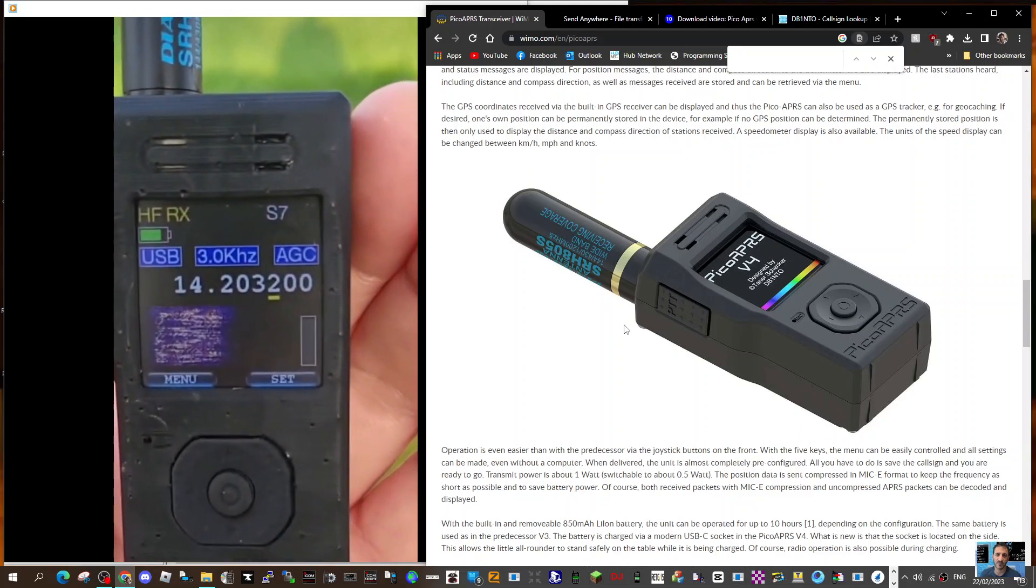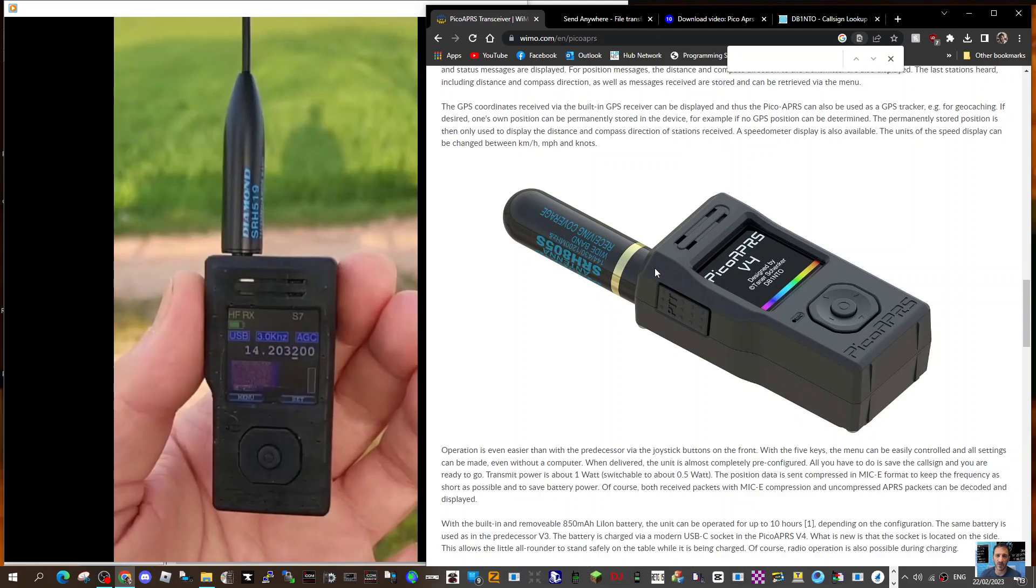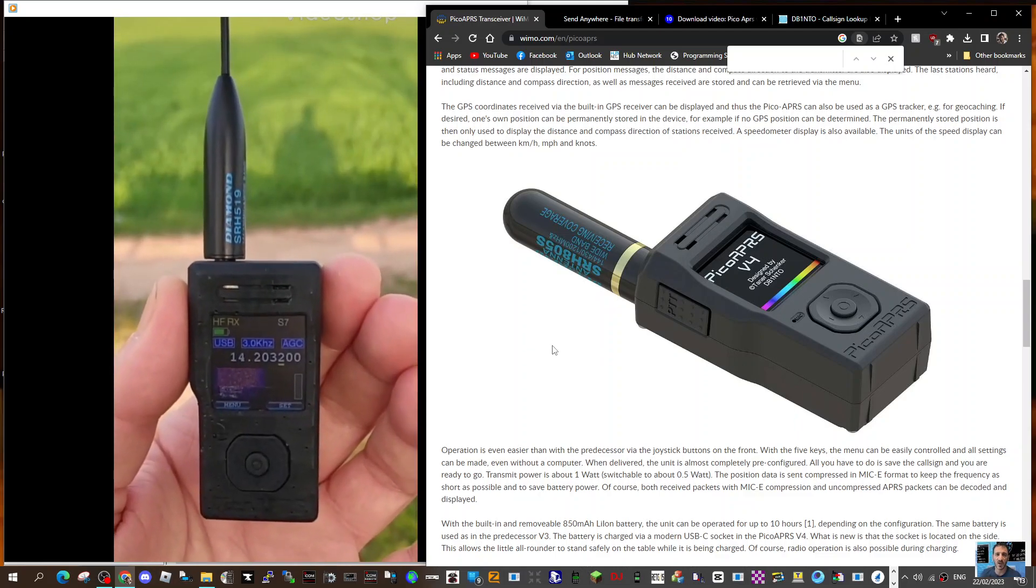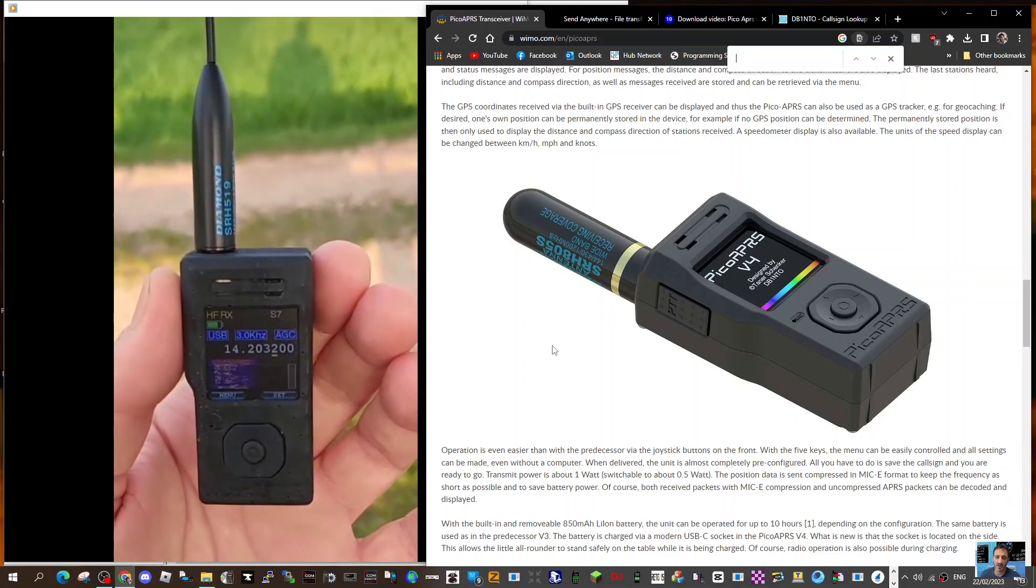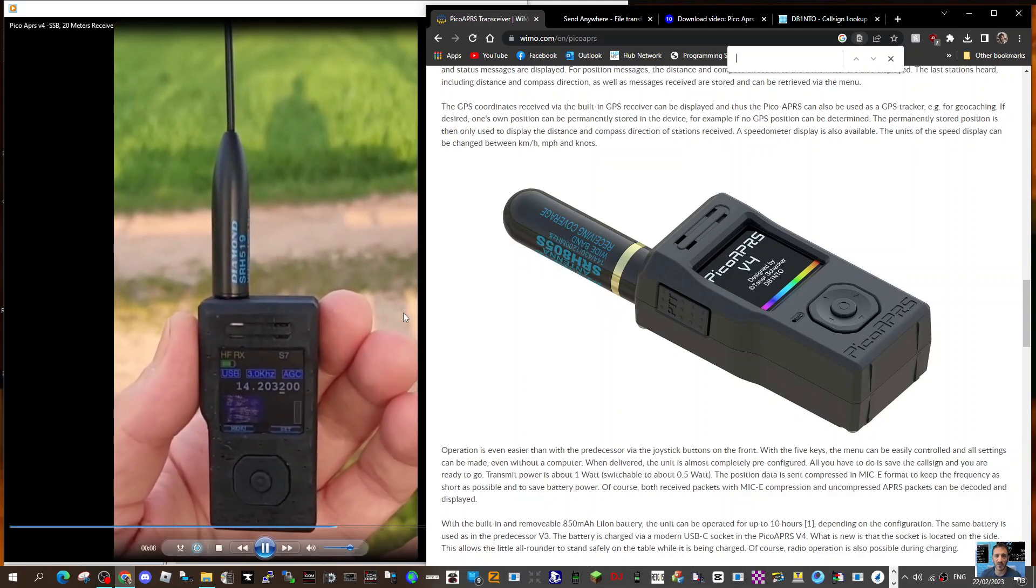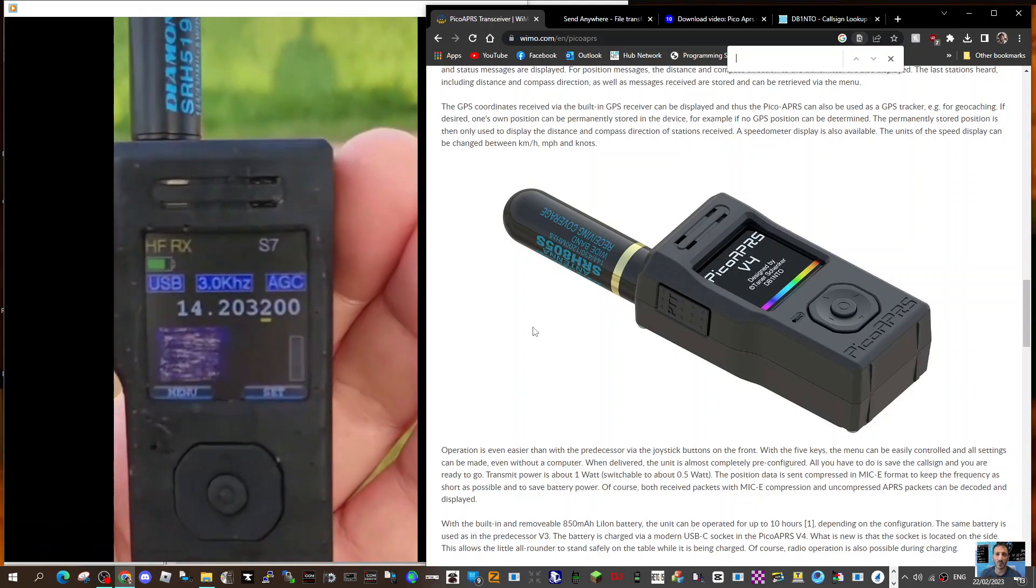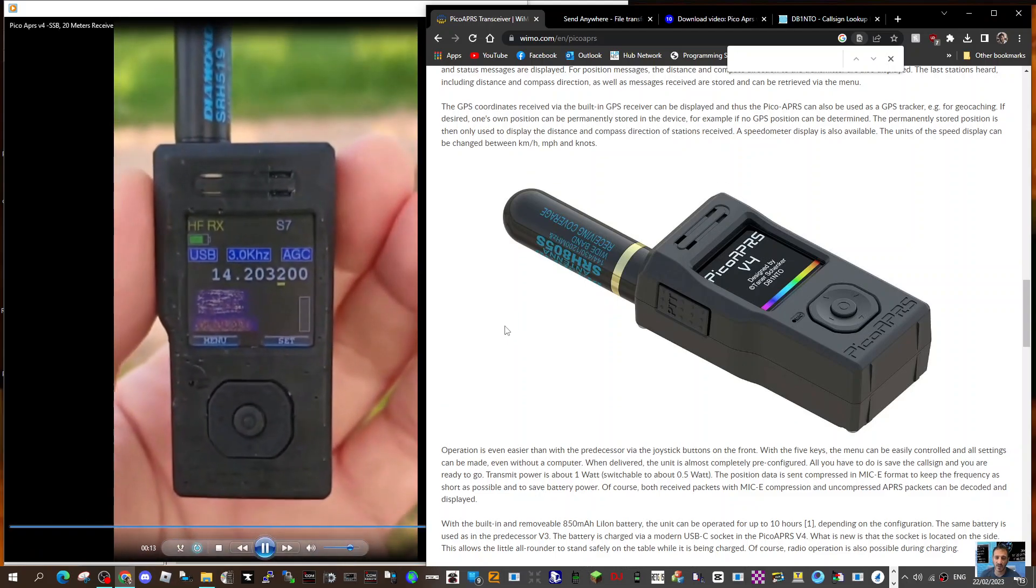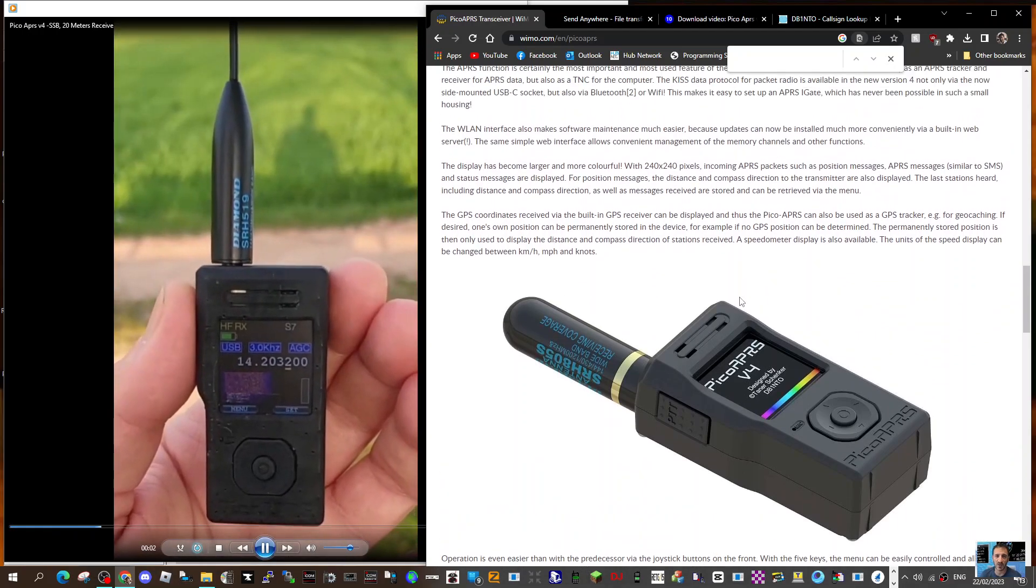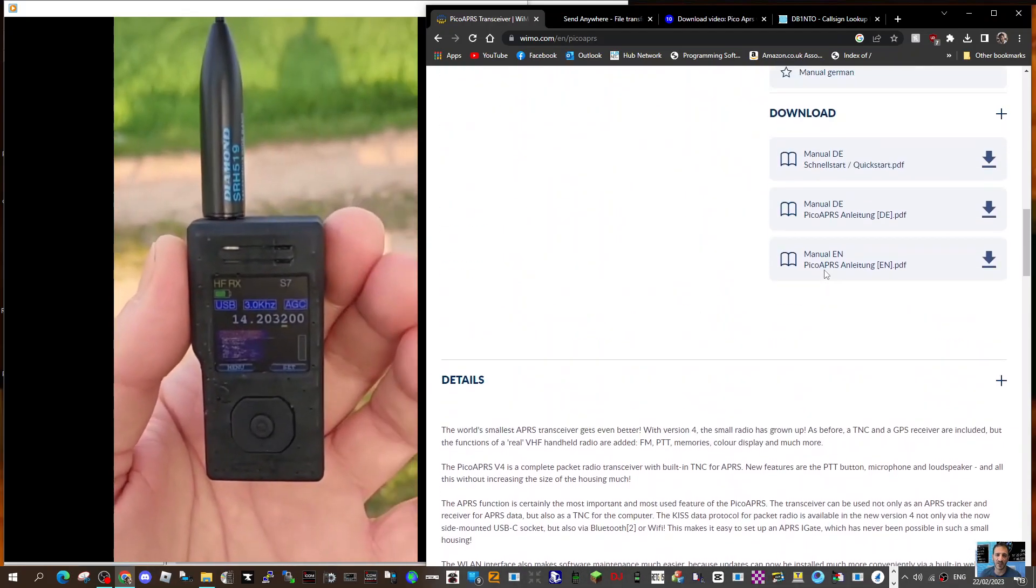Mzero FXB, welcome to my channel. Look here at the Pico APRS version 4 on the left. You can see some video made by Tanner, the developer DB1NTO, of this APRS TNC wide receiver. It's actually receiving 20 meters here USB.